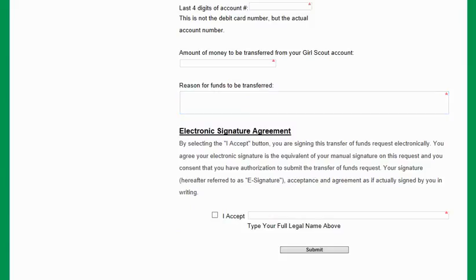Once you click Submit, you'll be sent an email saying that your request has been received, and then you will receive a second email saying that the actual request has been confirmed and transferred. You will turn in that confirmation email — that second email — as your deposit receipt when you do troop turn-in with your service unit PSM.